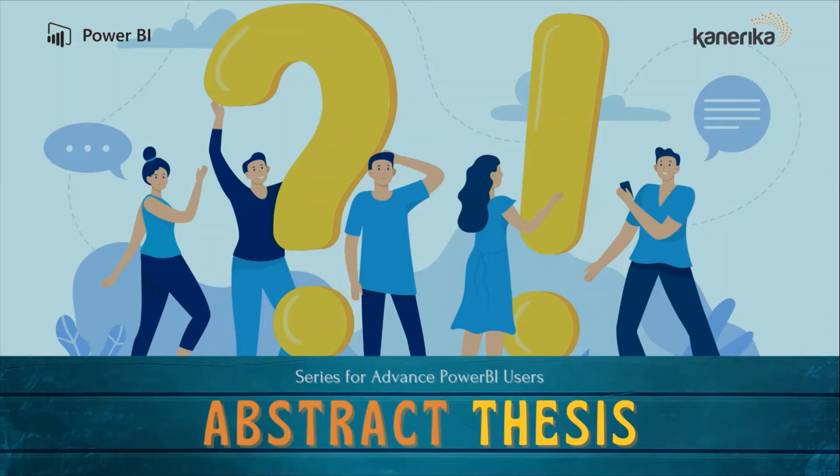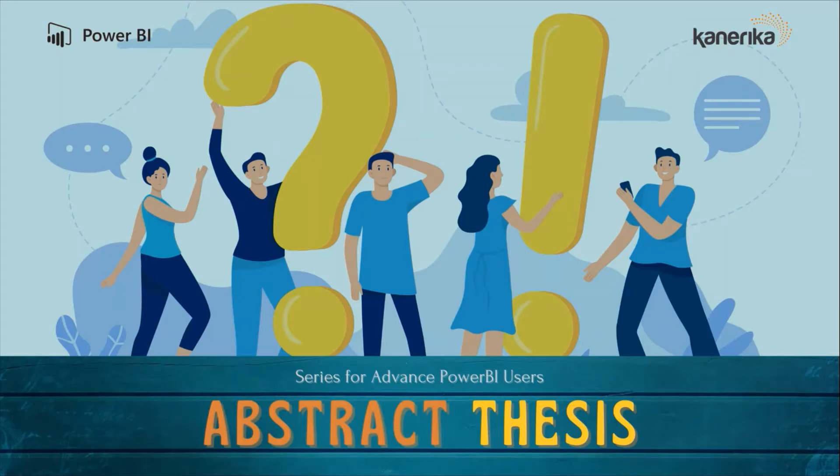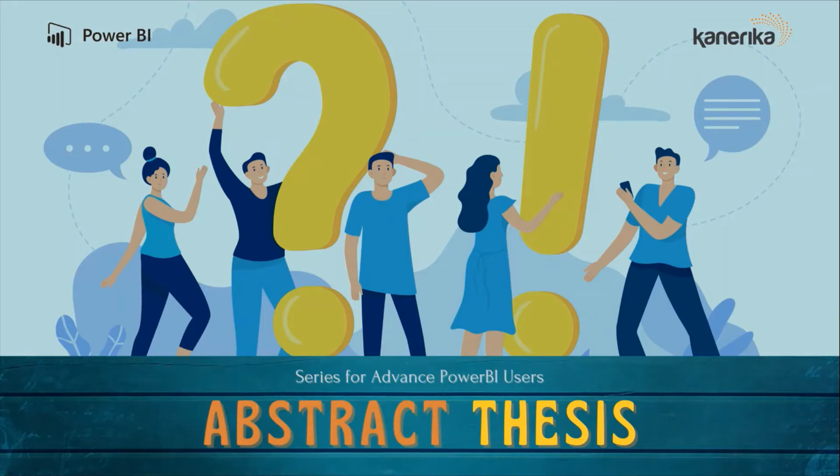Hello and welcome to this Power BI video. We are continuing our abstract thesis series where we are digging deep into concepts to learn how things work in Power BI. If you have not subscribed to the channel yet, please go ahead and hit the subscribe button and also press the bell icon so that you can get notifications for new videos.